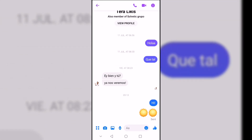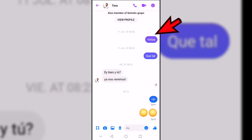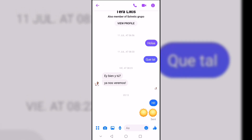To obtain this information, you only have to click once on the message you want, and you will be able to see the time it was sent or received.